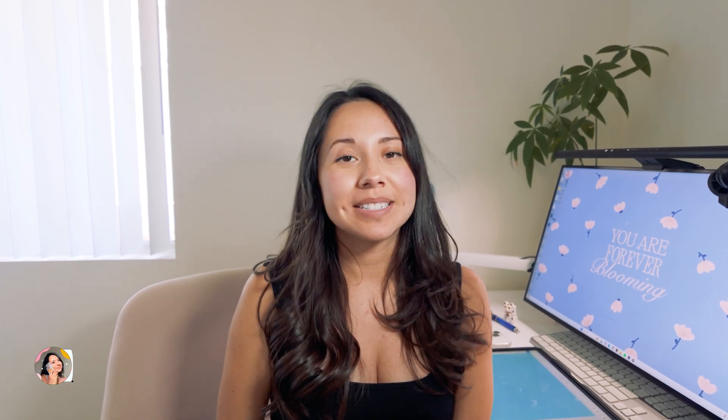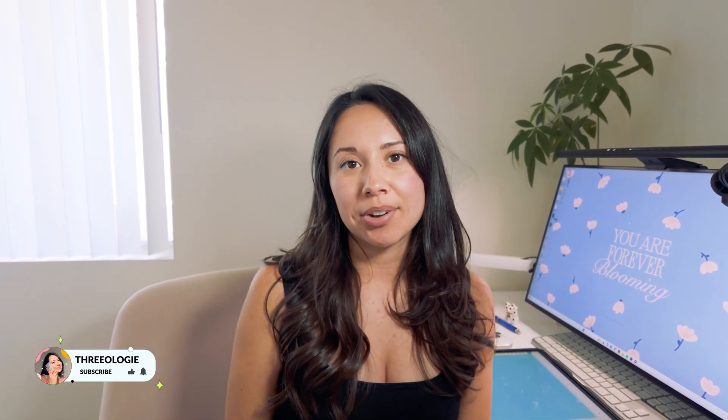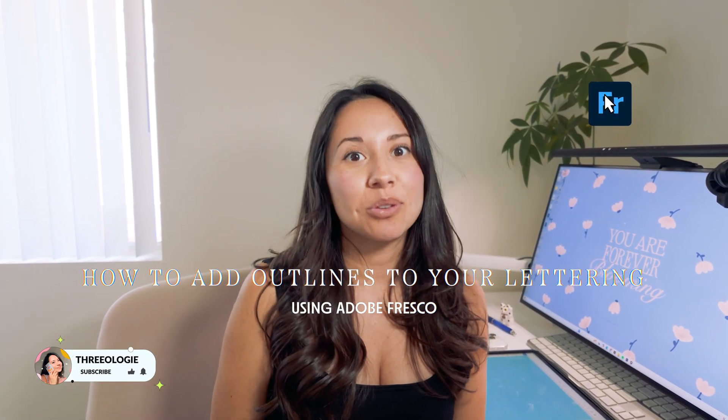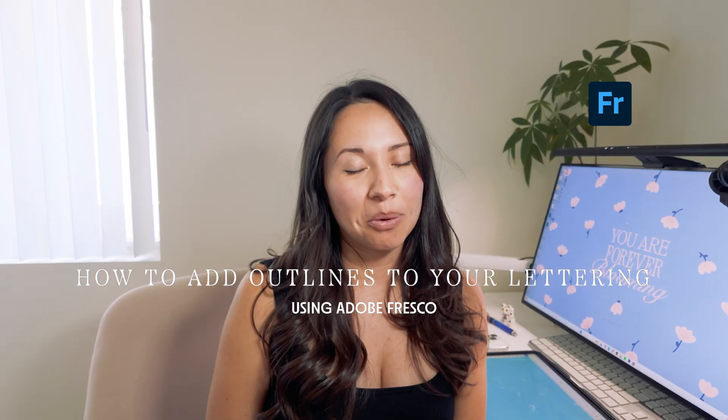Hey guys, this is Natalie and welcome back to my channel. Today I want to show you how to add outlines to your lettering using Adobe Fresco.